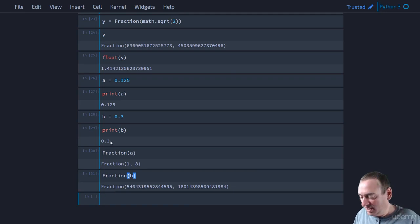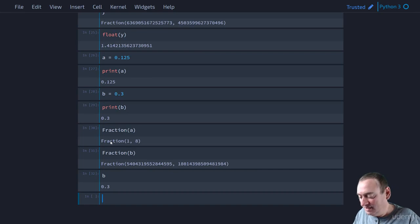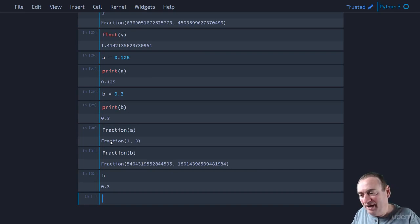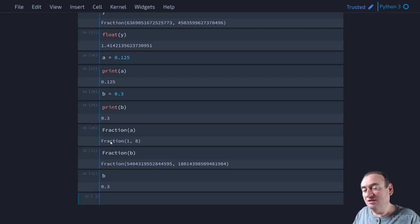Well, the problem is that Python is kind of hiding stuff from us because it's trying to give us a nice display. So it's really a display issue here. It's displaying 0.3,